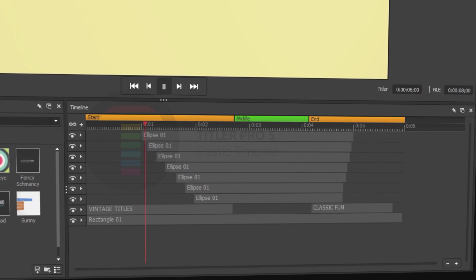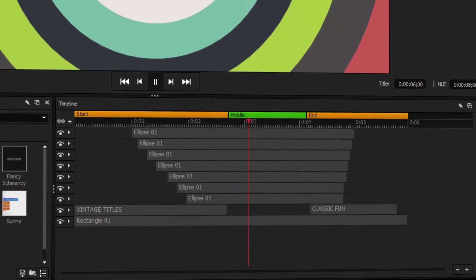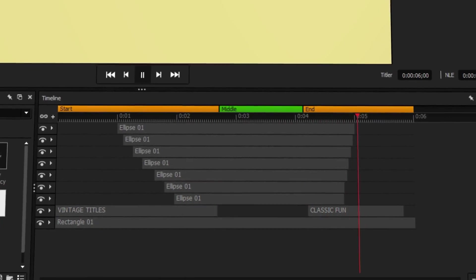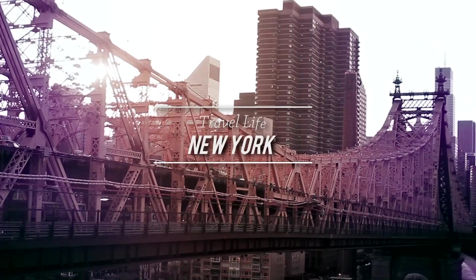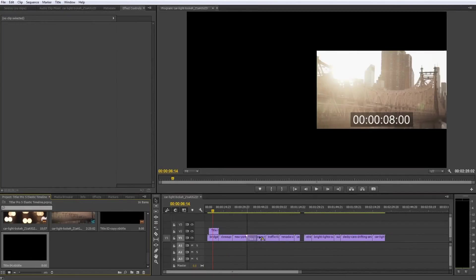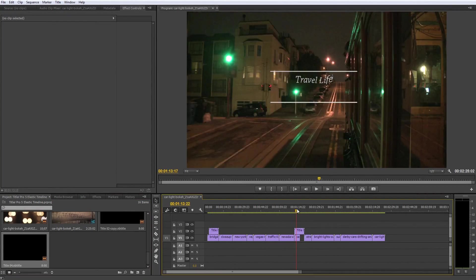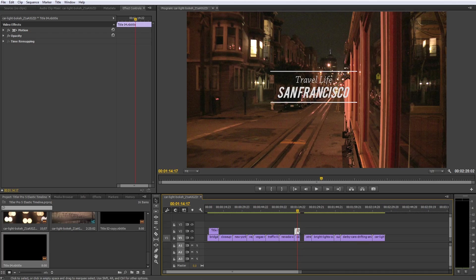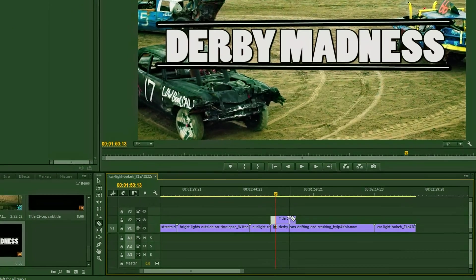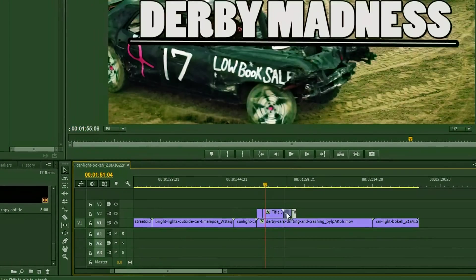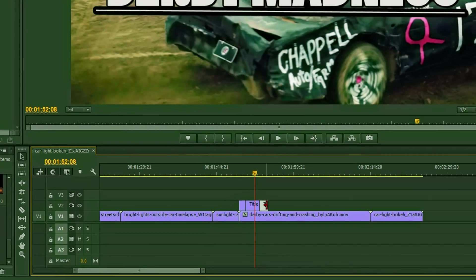Titler Pro 5's Elastic Timeline is a unique time-saving feature that makes your titles and templates fit your exact needs. The purpose of the Elastic Timeline is to allow you to make your titles longer or shorter without resorting to extensive edits such as trimming or making the title play faster or slower.